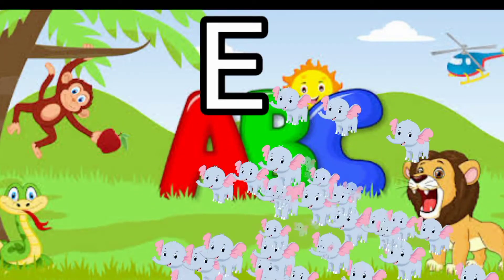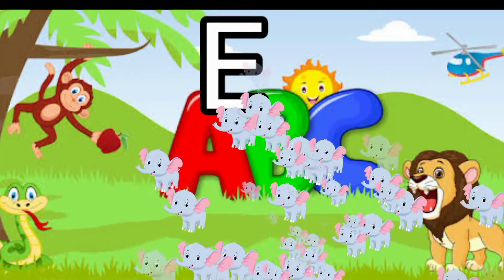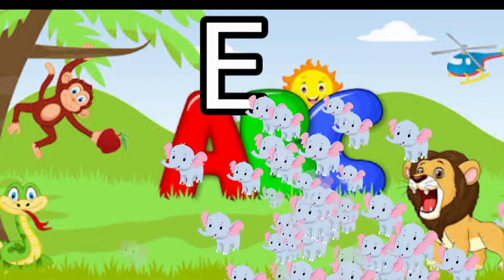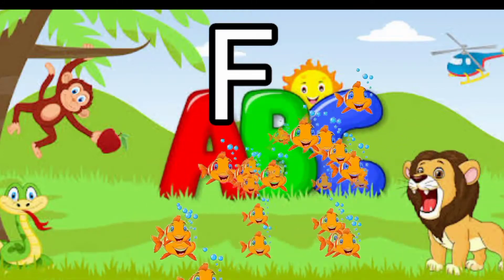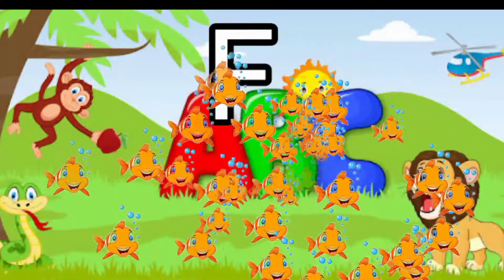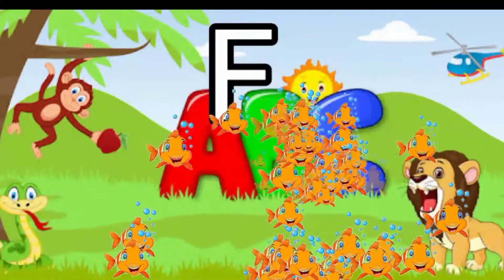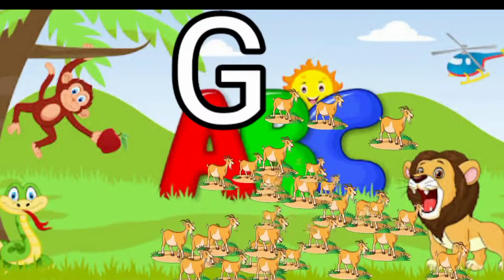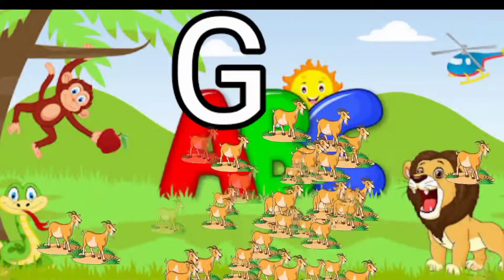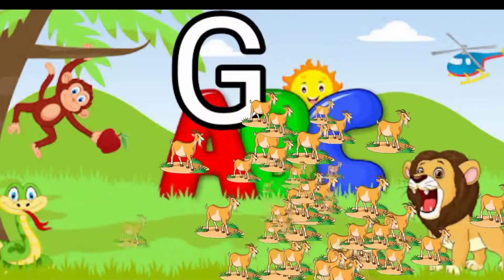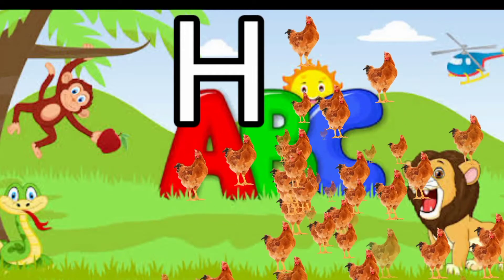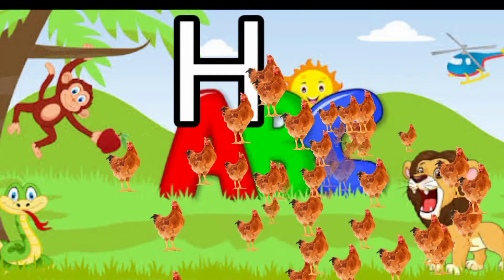E for elephant, F for fish, G for goat, H for hand.